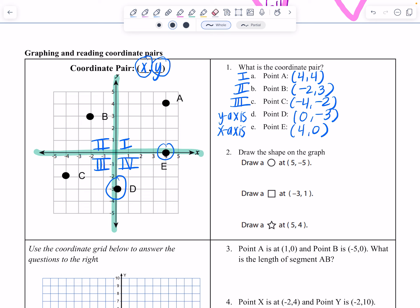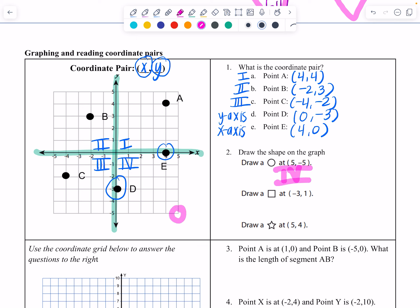We checked with neighbors and drew shapes on the coordinate plane. A circle at (5, negative 5) — that was in quadrant 4. A square at (negative 3, 1) — that was in quadrant 2. A star at (5, 4), right next to point A — that was in quadrant 1. So we went from quadrant 4 to 2 to 1.